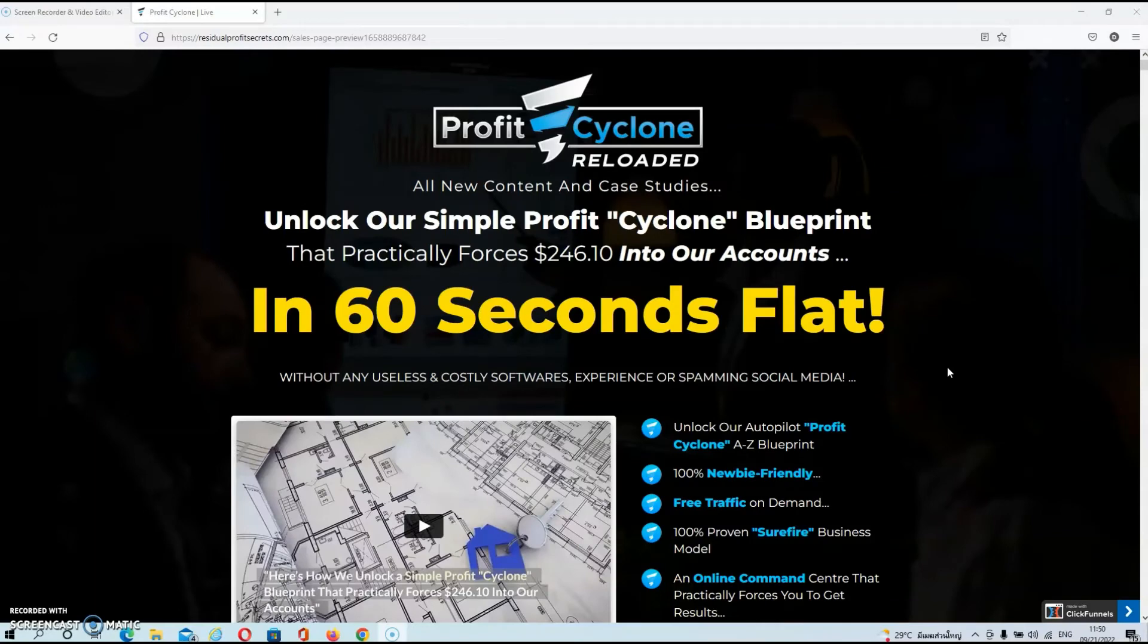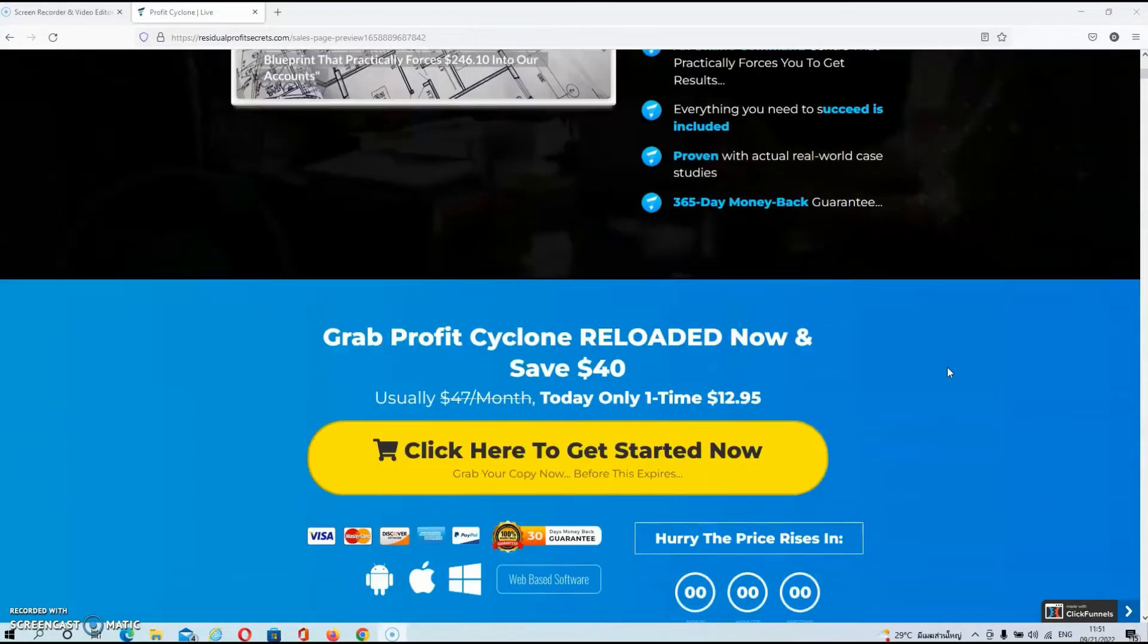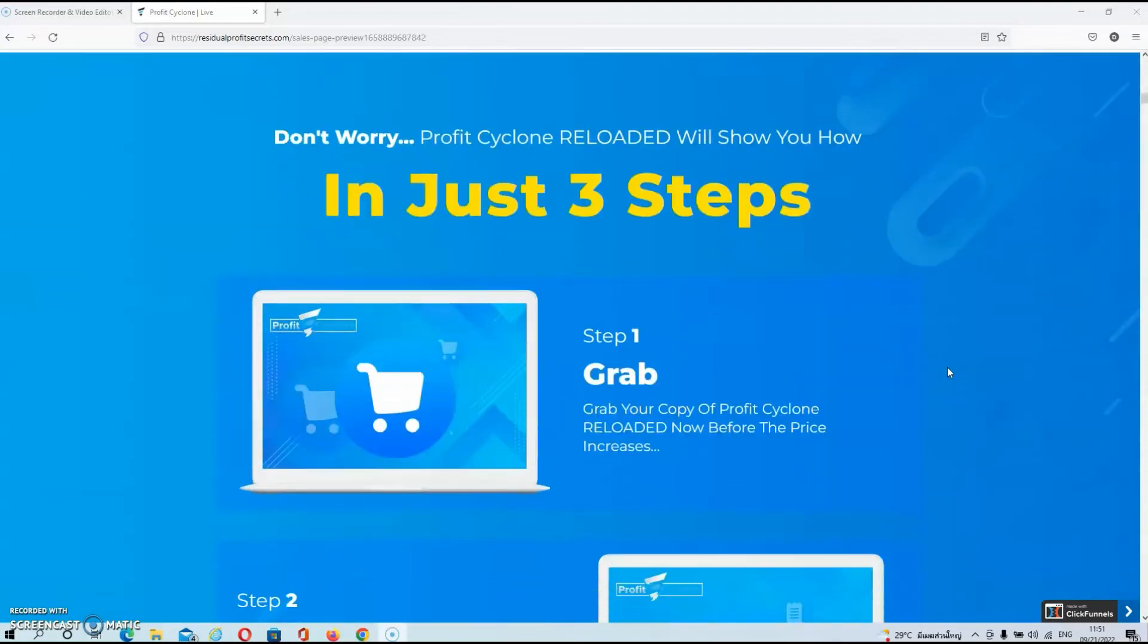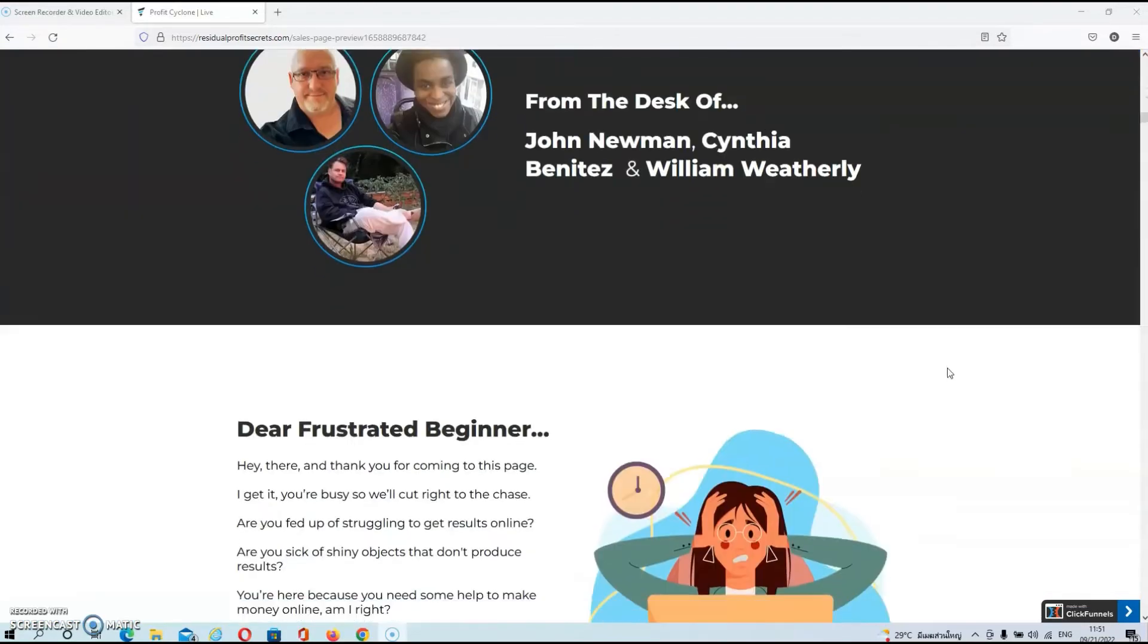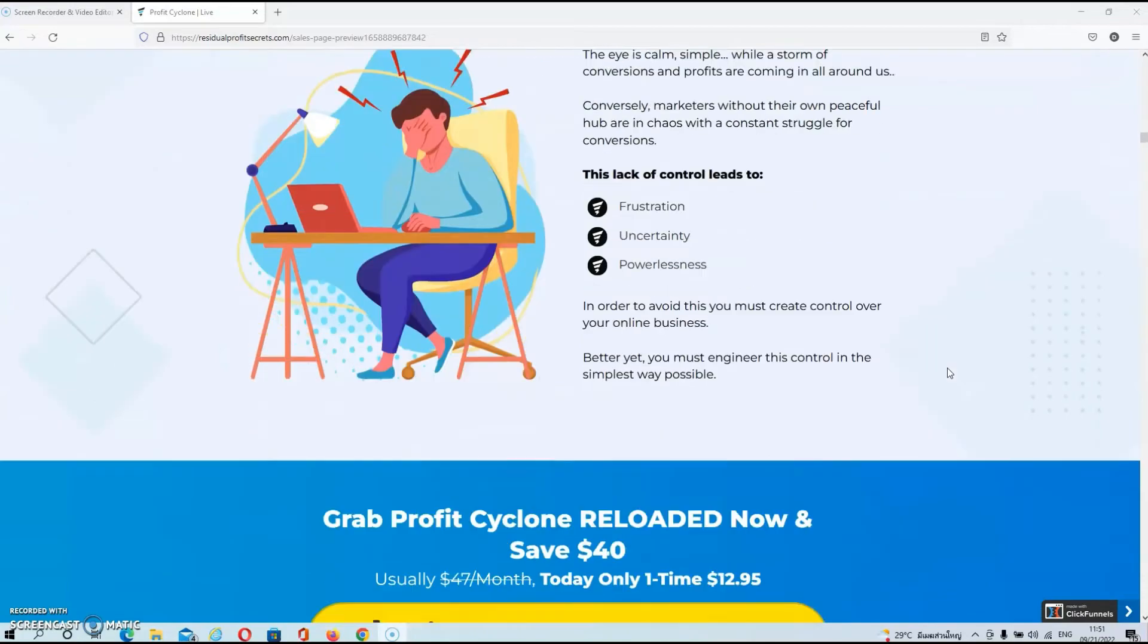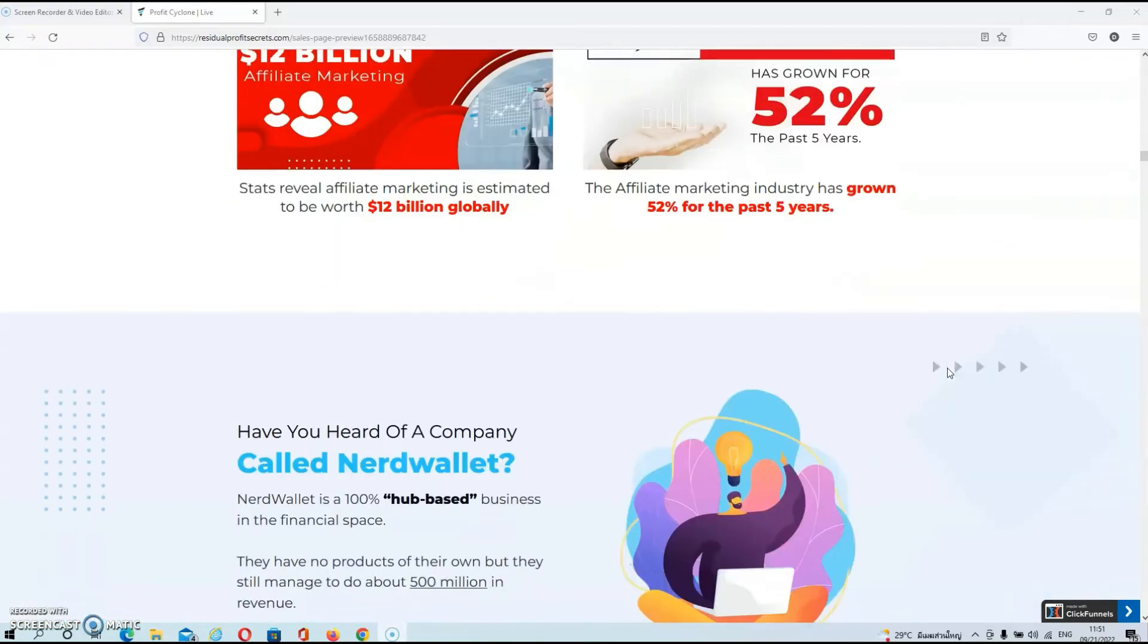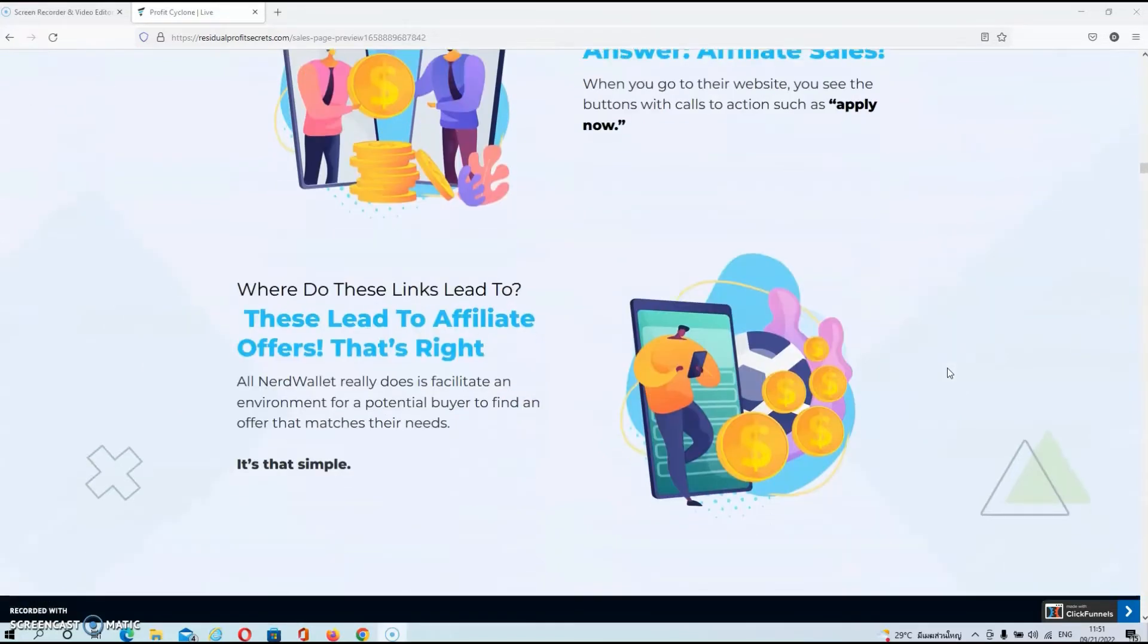Alright then guys, we're on the sales page of Profit Cyclone Reloaded now. I'm not going to spend too much time on here because I think it's seriously overhyped and it won't tell you what the product is about. You can read the sales page in your own time, but as I've said before, it won't make you any wiser about what the product actually is. So I think it's a far better idea that we move straight into the members area.